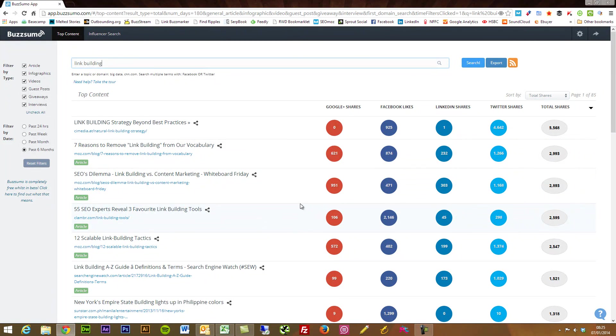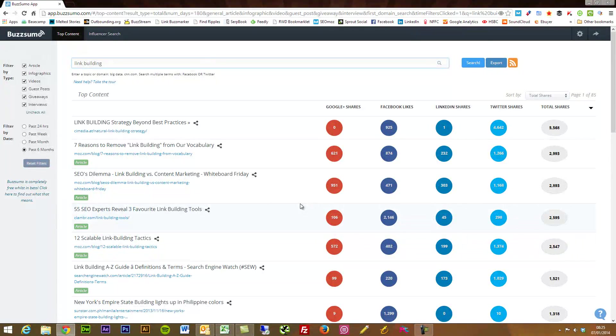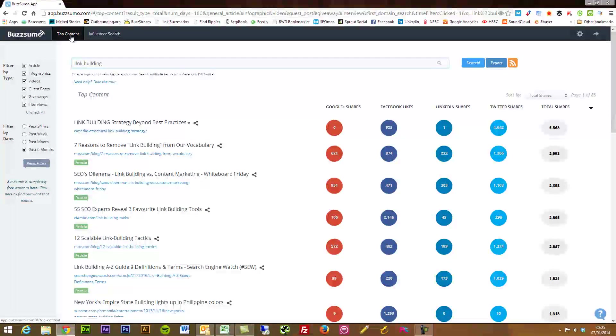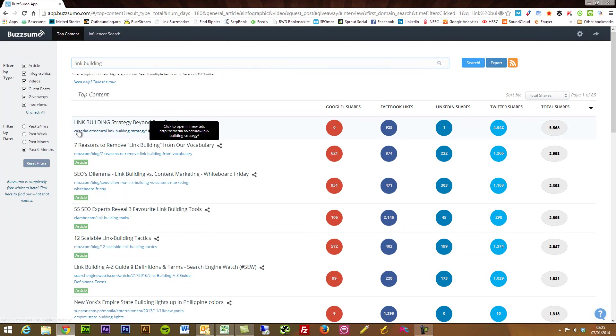So that is BuzzSumo's top content tool and to be honest this has so many uses that I haven't even tapped upon.